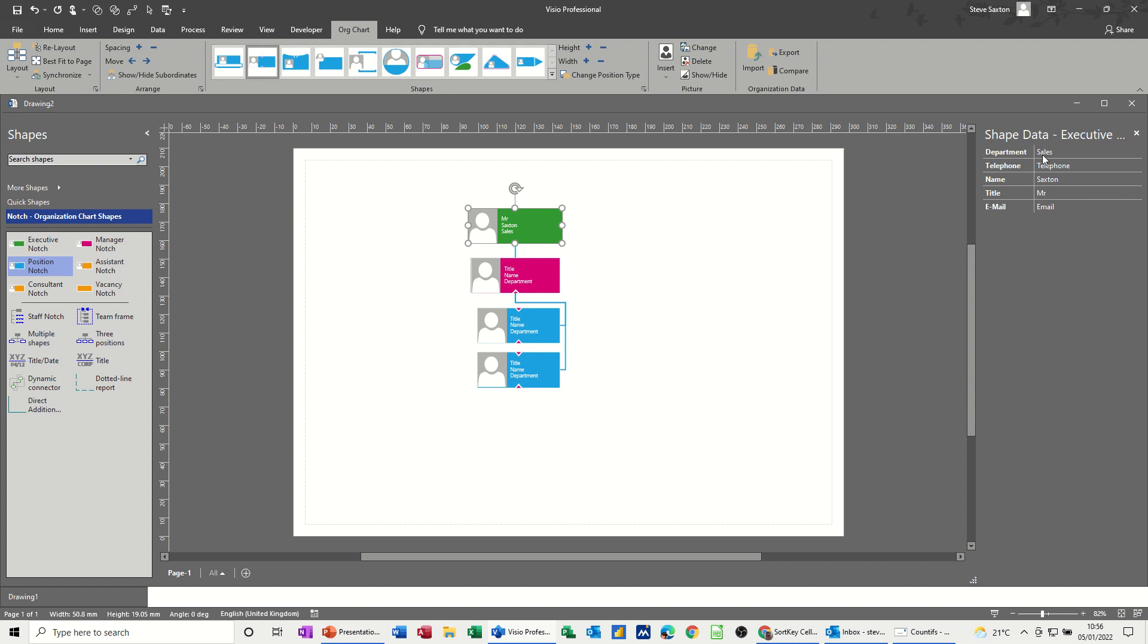This order here is something that's frustrated me quite a lot in the past, but you can actually change this order so it sits how you'd expect it to be, like Mr. Saxton, sales, telephone, email, et cetera, et cetera.